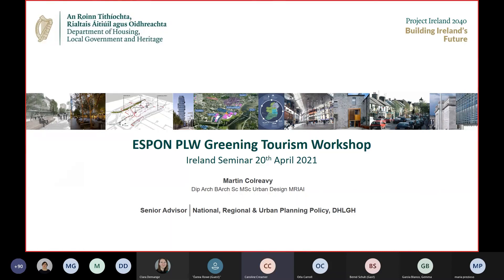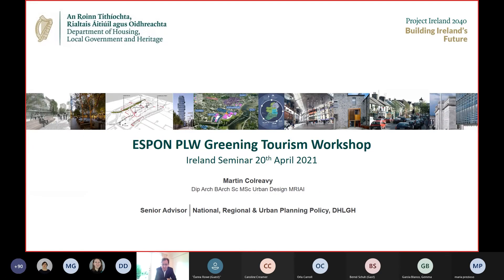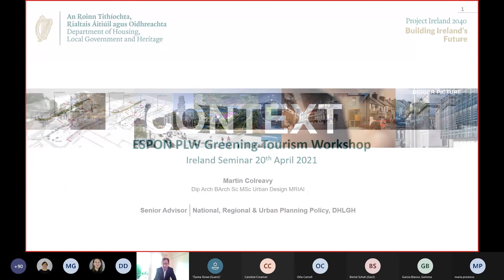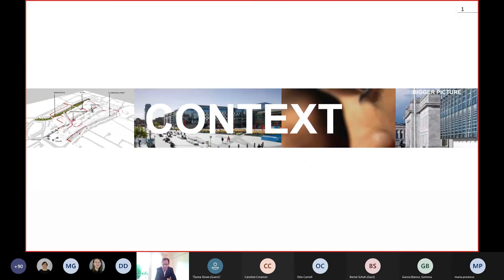Good morning and good afternoon delegates, and good afternoon for European colleagues. I'm going to quickly outline four critical things that we're involved with as a department in terms of place-based investment. It's going to be a very quick elevator presentation of four parts. The four things I'm going to mention are: context, vision, enabling, and application.